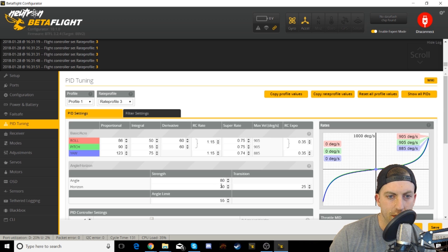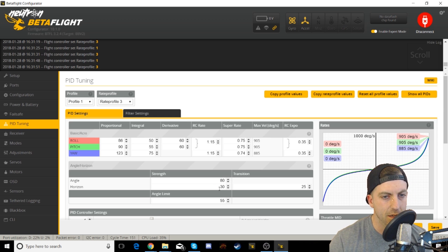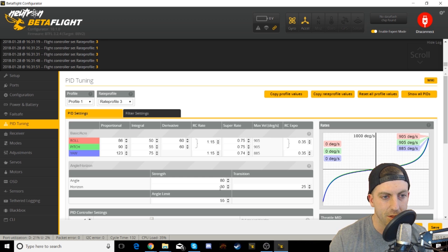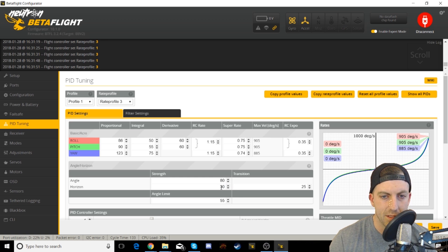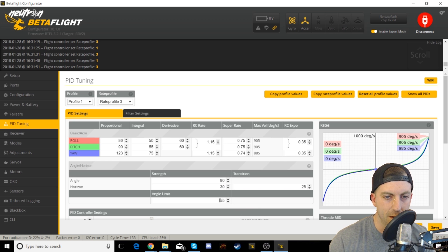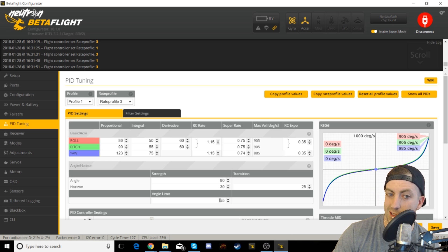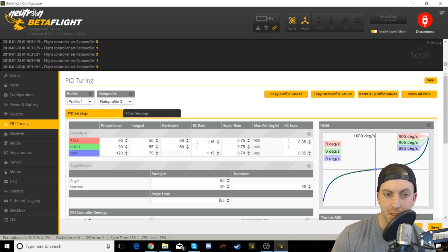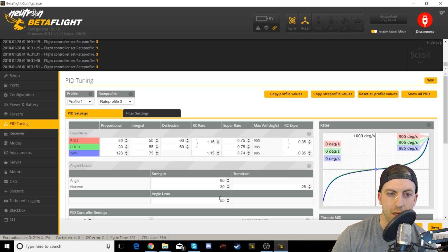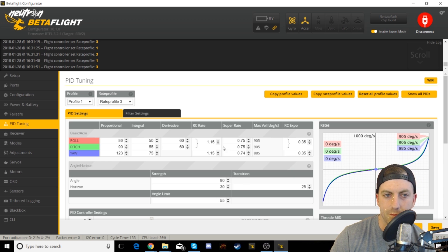Before we get into setting up the angle mode rates, make sure you change your angle mode strength to 80. I'm not setting up horizon mode, I'm not gonna worry about that here either. But just in case, set that to 30 with a transition of 25, and then your angle limit, I believe the document says 50. I've upped it to 55 to give me a little extra tilt. I think this feels really good, I was struggling to get enough tilt out of 50, but 55 feels really good.